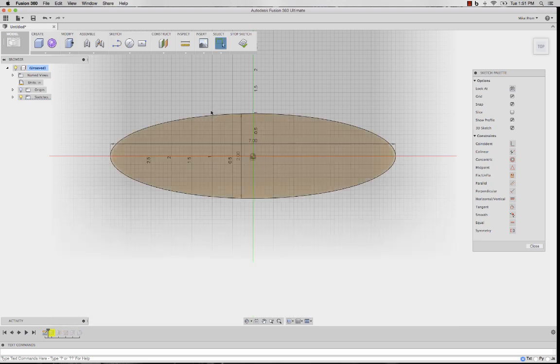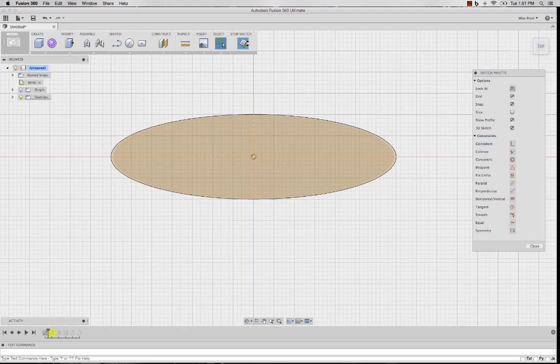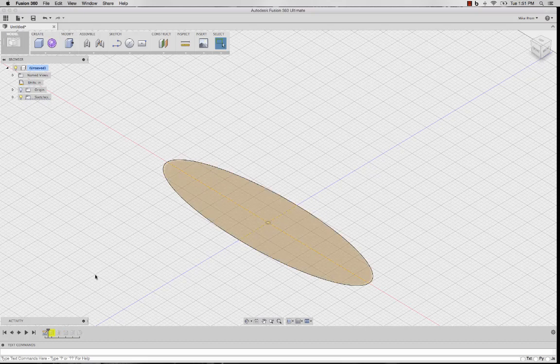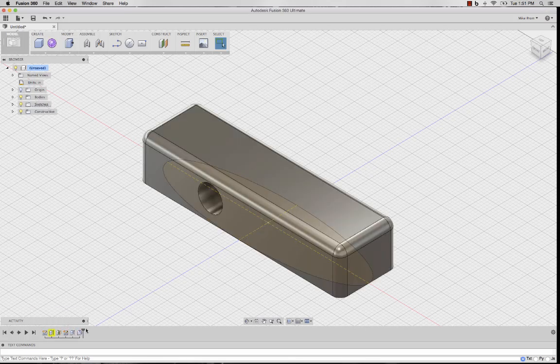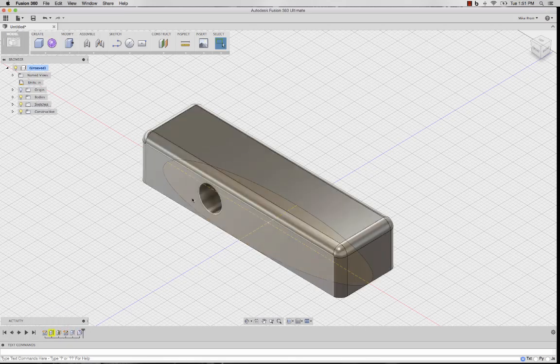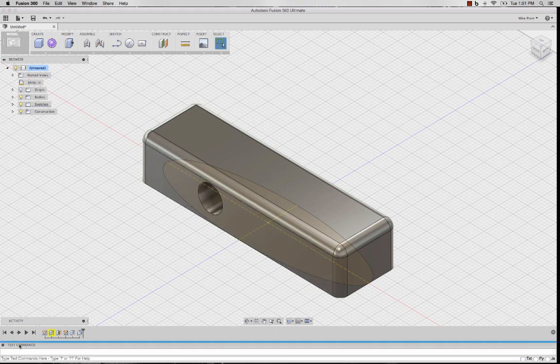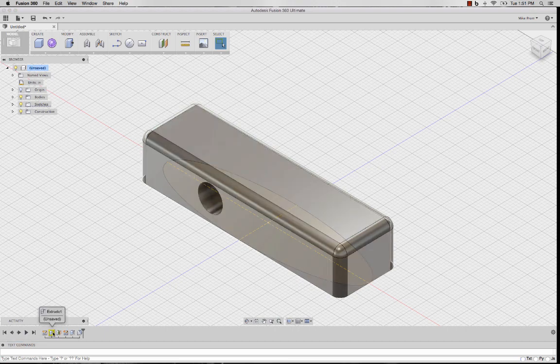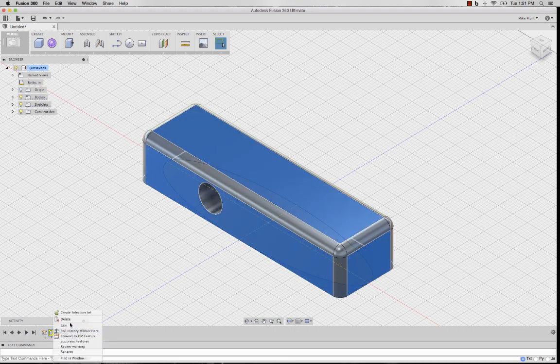Now, I created a different shape than original to show the example of when I update how my other features are affected. By right-clicking and editing my feature, I can select my new geometry for my sketch.